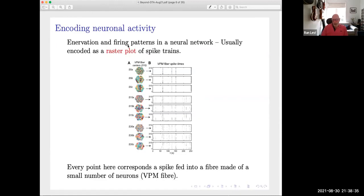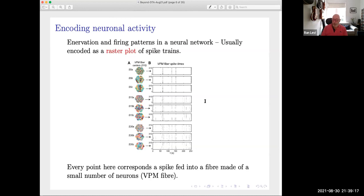How do you encode neural activity? It is very typical in neuroscience to encode neural activity in terms of what is called a raster plot. What we see here is an encoding of a signal going into a system of neurons. Each one of the dots in this picture means a spike that is inserted into a single neuron or a single fiber of neurons. So you can encode the neural activity in terms of these raster plots, and similarly you can do the same for the response of the system.